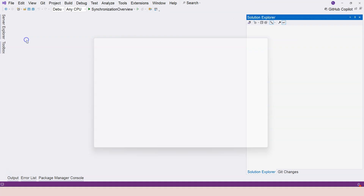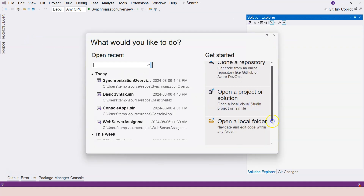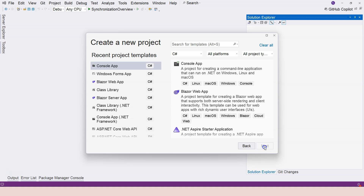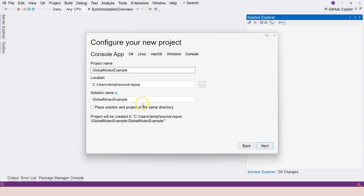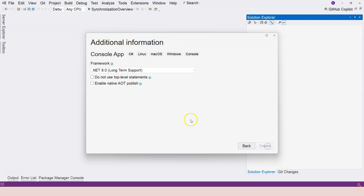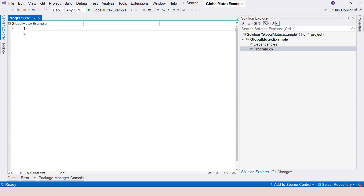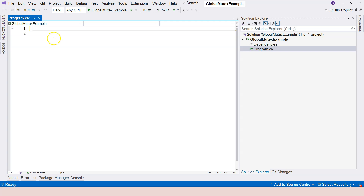Let's close this solution and create a new one — a console application — and we're going to call it globalMutexExample. We're going to focus on the global mutex because local mutex is almost the same as monitor. I'll call it counter. Now let's delete the default lines and create a file path — I'm going to call it counter, so it's going to be a text file.